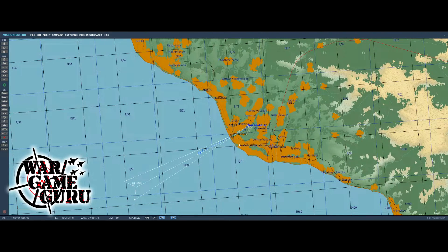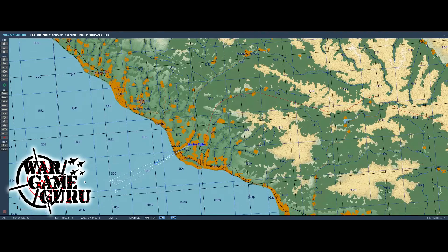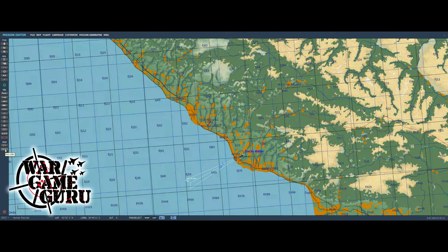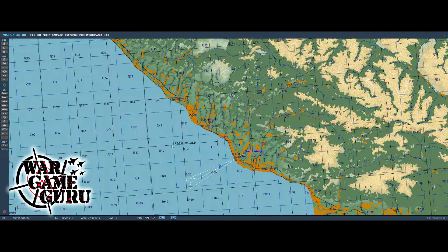Here we are back in the mission editor. I want to place something to shoot at. You can look at this little ruler down here — it shows you what two nautical miles is, and as you zoom in and out that range changes. There's an icon here that says 'use ruler' — while that's illuminated I can hit my left mouse button, hold it, and drag to get a range measurement.